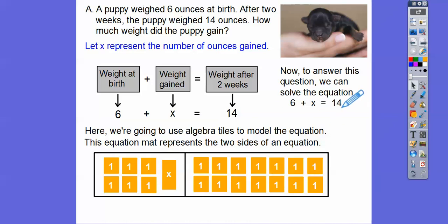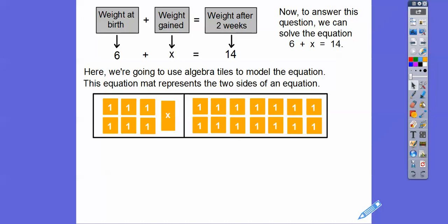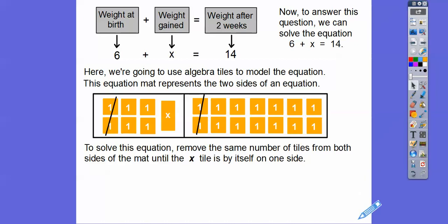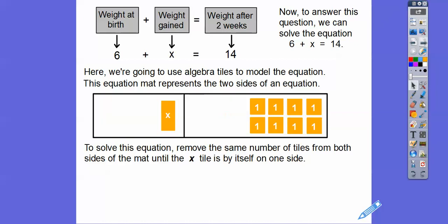Now let's solve this equation by removing the same number of tiles from both sides of the mat until the x tile is by itself. I'm going to take away two tiles here, and that means I take away two tiles on the other side too — whatever we do to one side, we do to the other. Then I'll take away two more tiles from each side, and two more again, until we've taken away six tiles total from both sides.